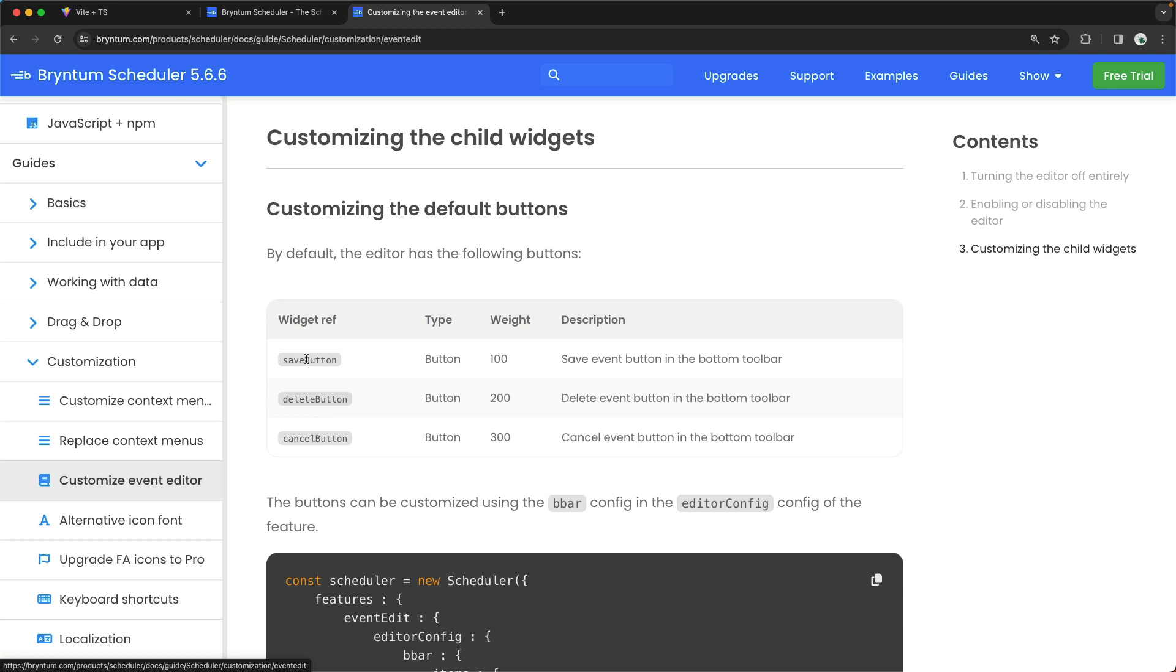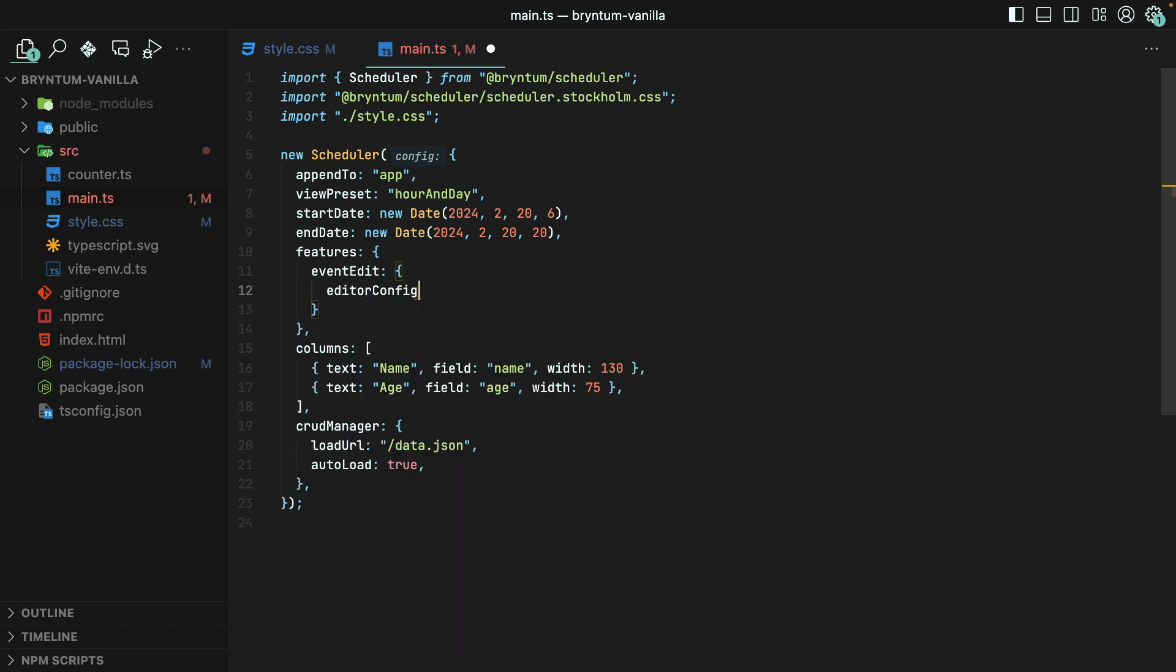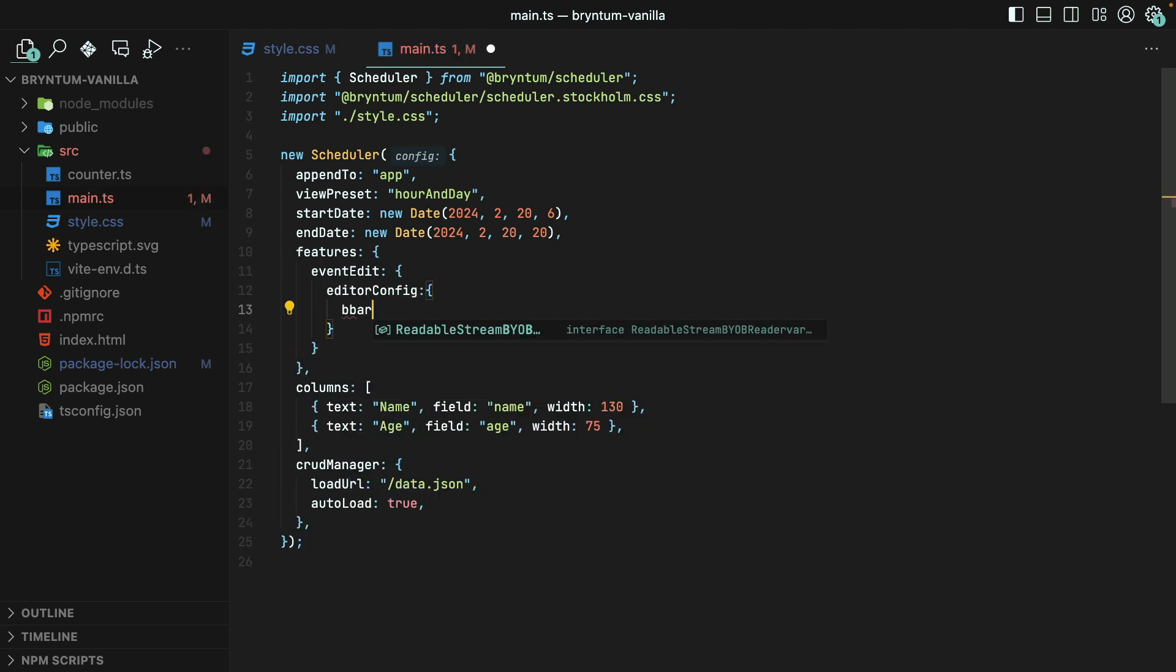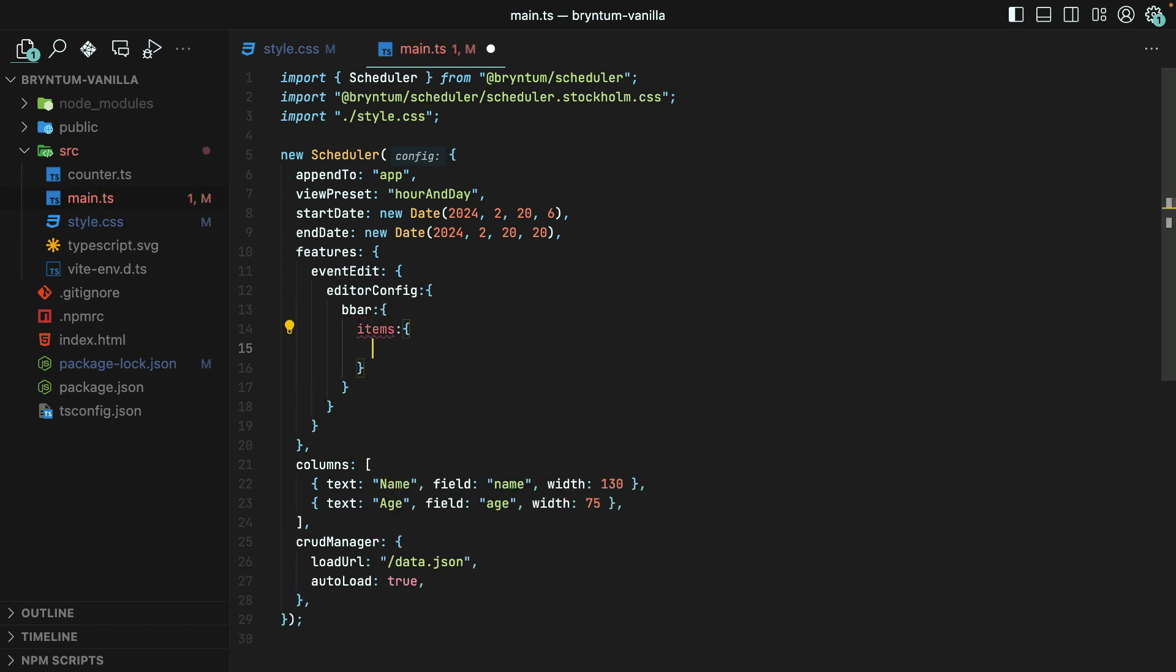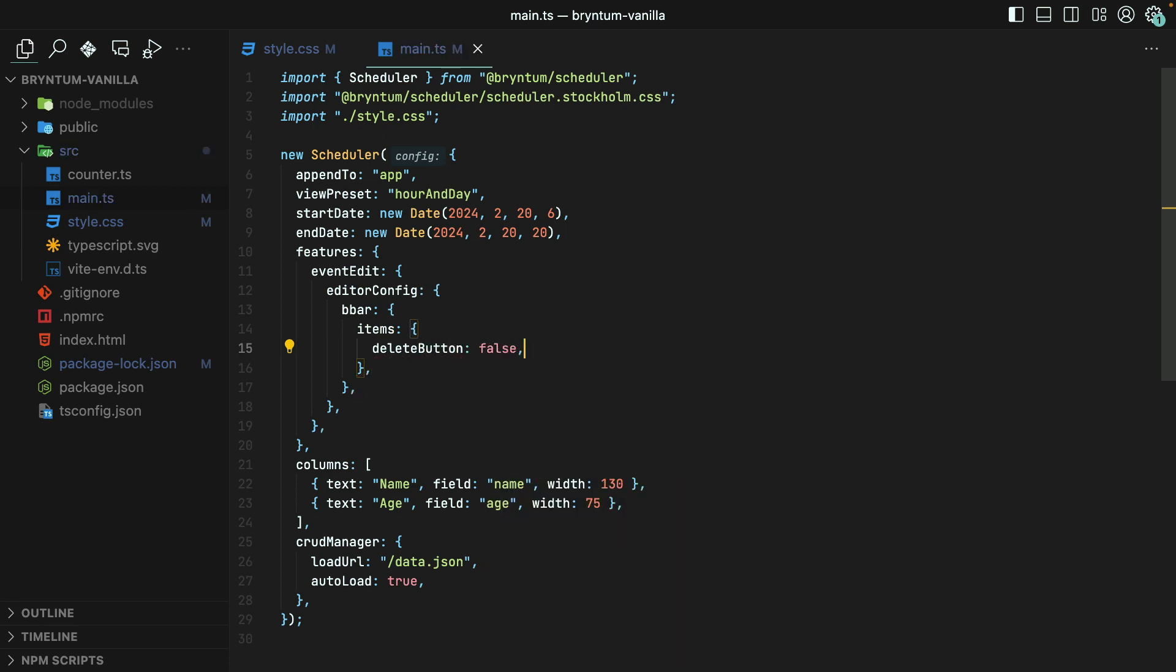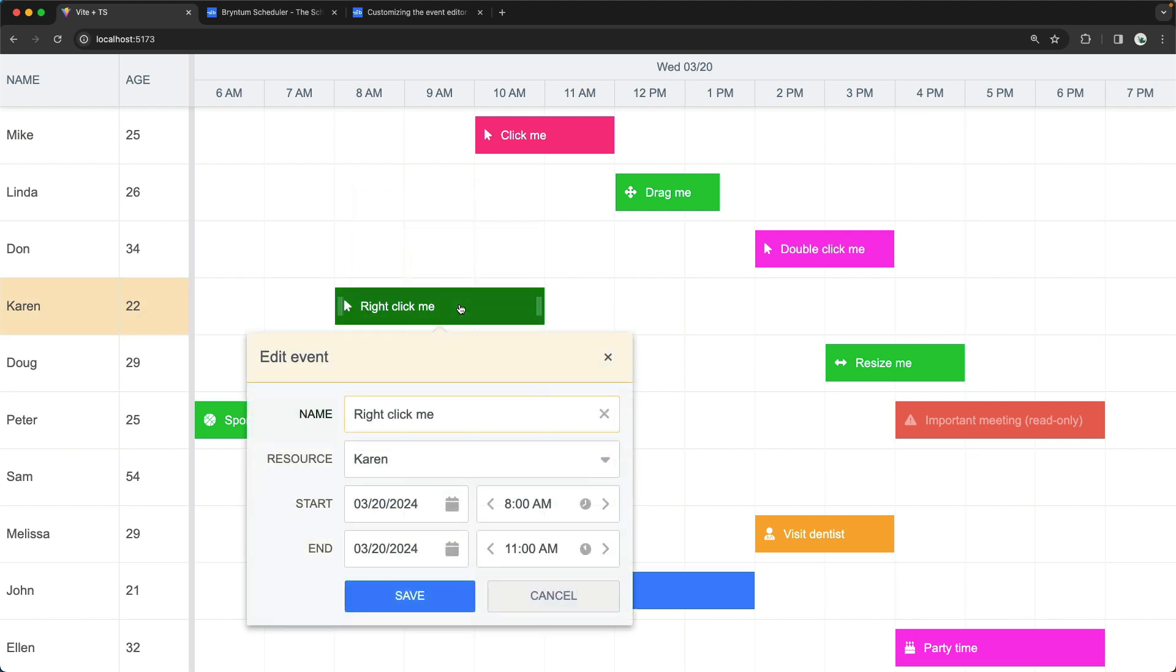Let's try removing the Delete button. Now, instead of passing a Boolean to my EventEdit option, I'll pass an object instead. I will target the bottom bar with the BBar property. And then we'll say under the Items, set the Delete button to False. Awesome! Back in the app now, I can open up the Event Editor, but the Delete button is gone from the bottom bar.